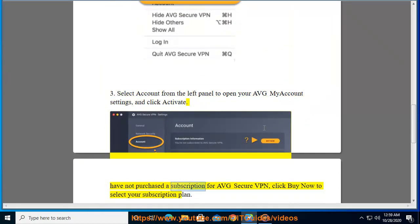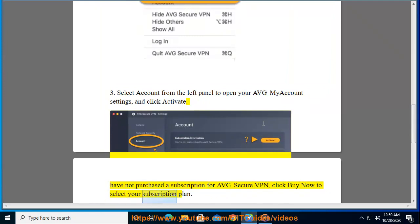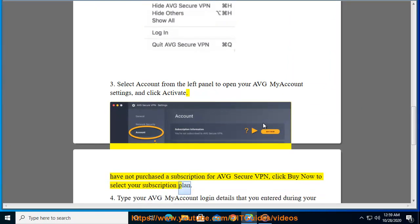If you have not purchased a subscription for AVG Secure VPN, click Buy Now to select your subscription plan.